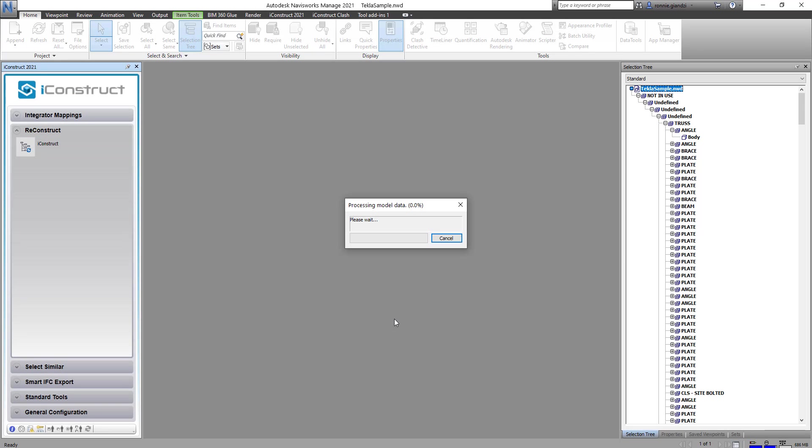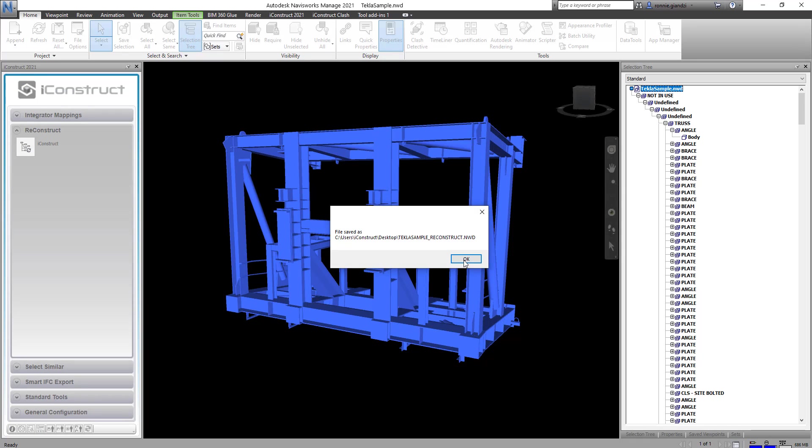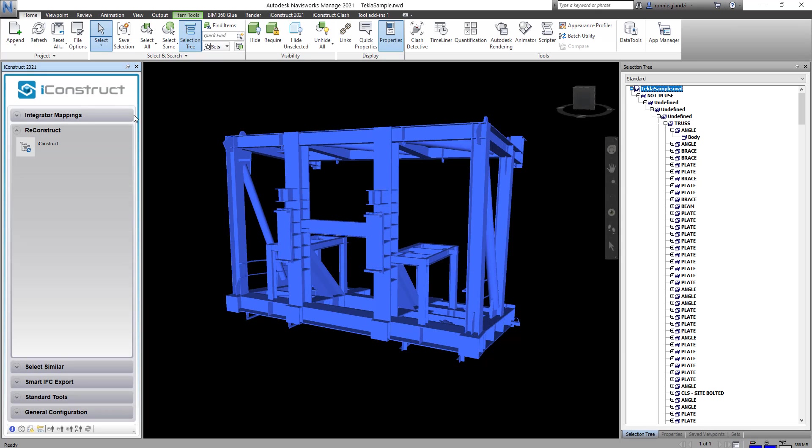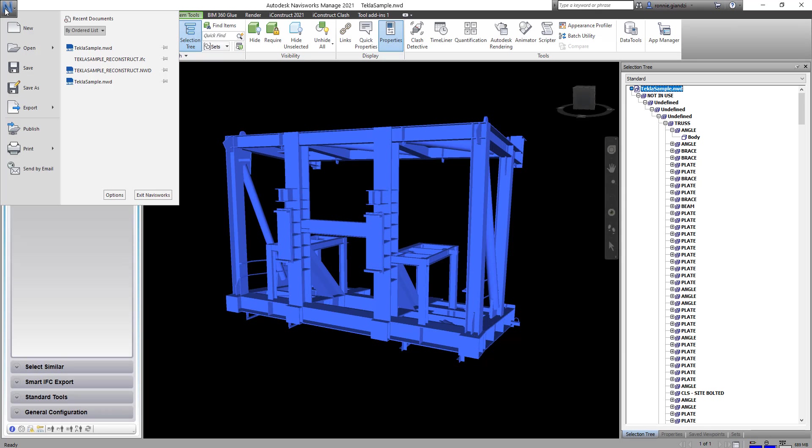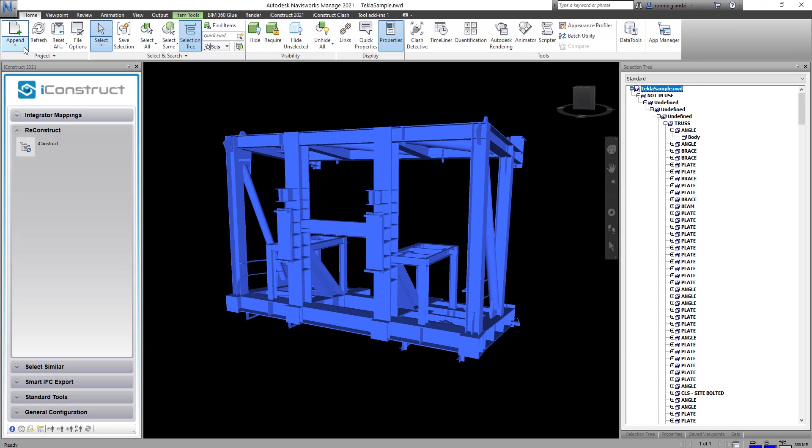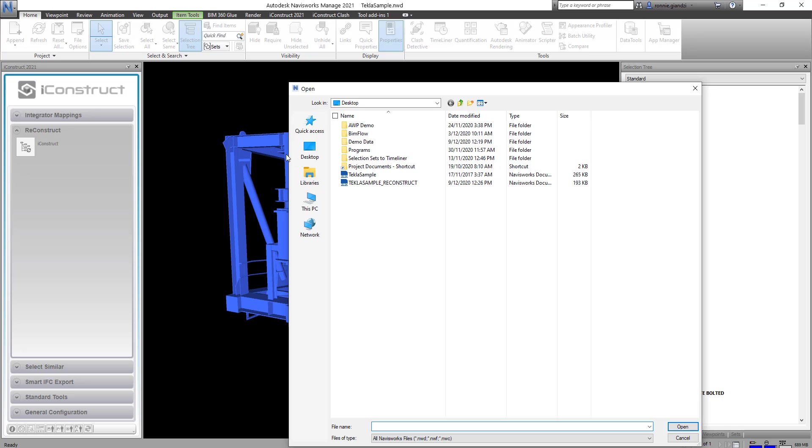In this Reconstruct configuration I've also selected to exclude tabs in the model which will assist greatly to reduce the file size for the IFC export.